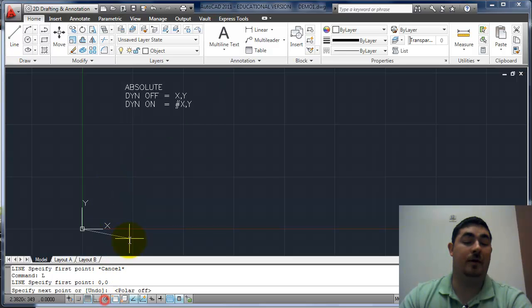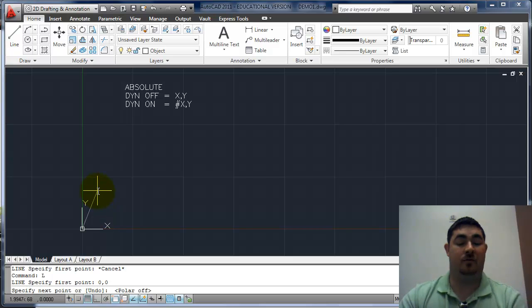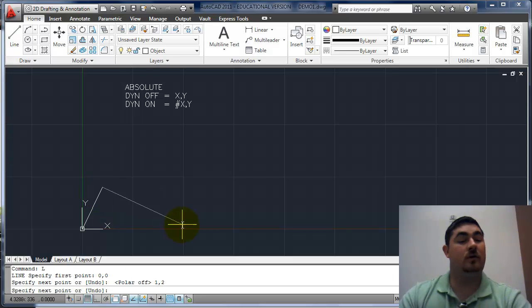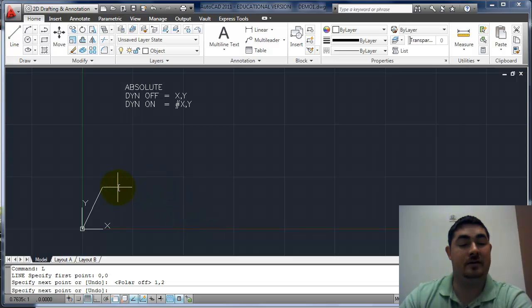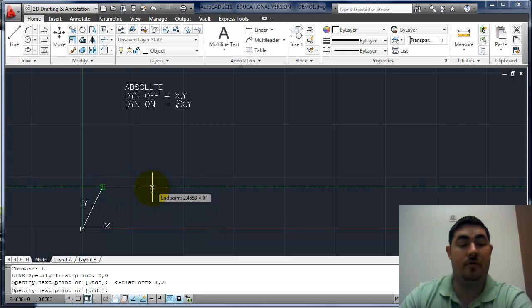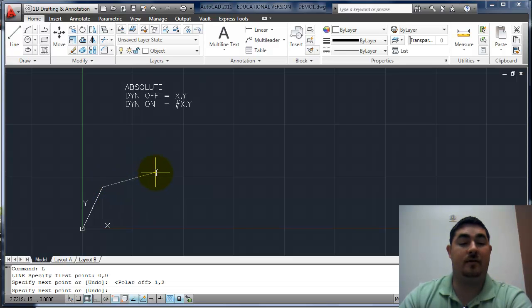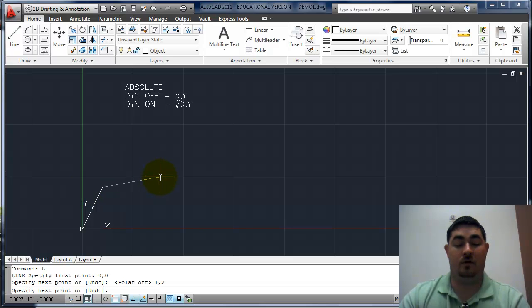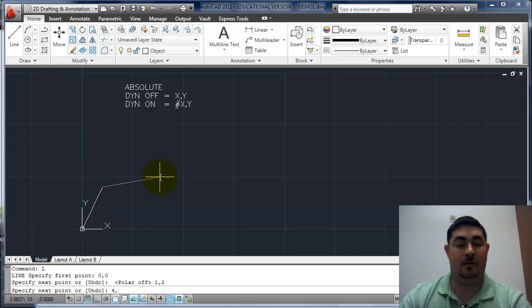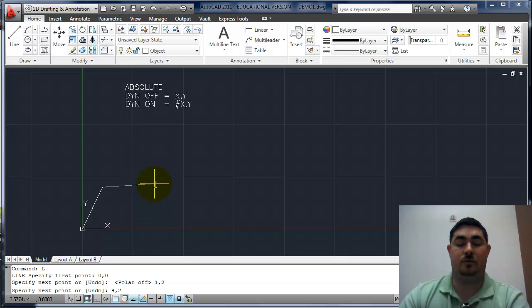So maybe I want it to go over one and up two. So I would type in one comma two. Now let's say I want this line to start and go for another three inches straight out to the right. What would be the coordinates for that? Well, it would be, because we already have one on the x, so it would be four comma, and we're already up two, so two.